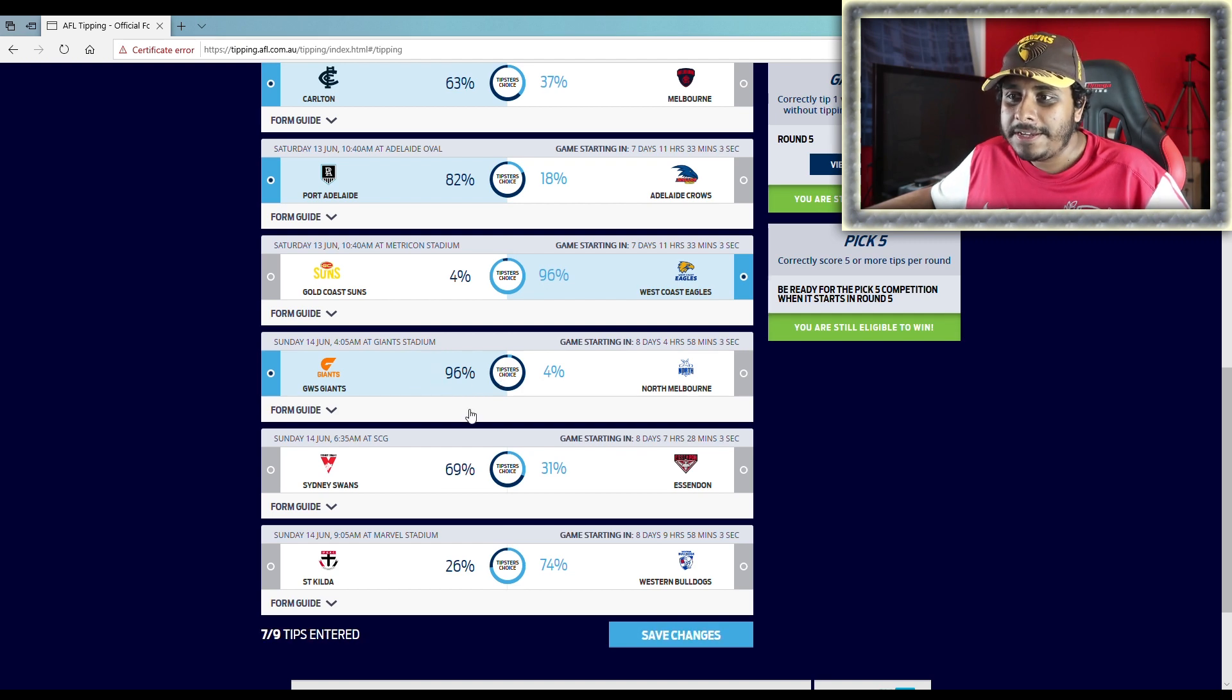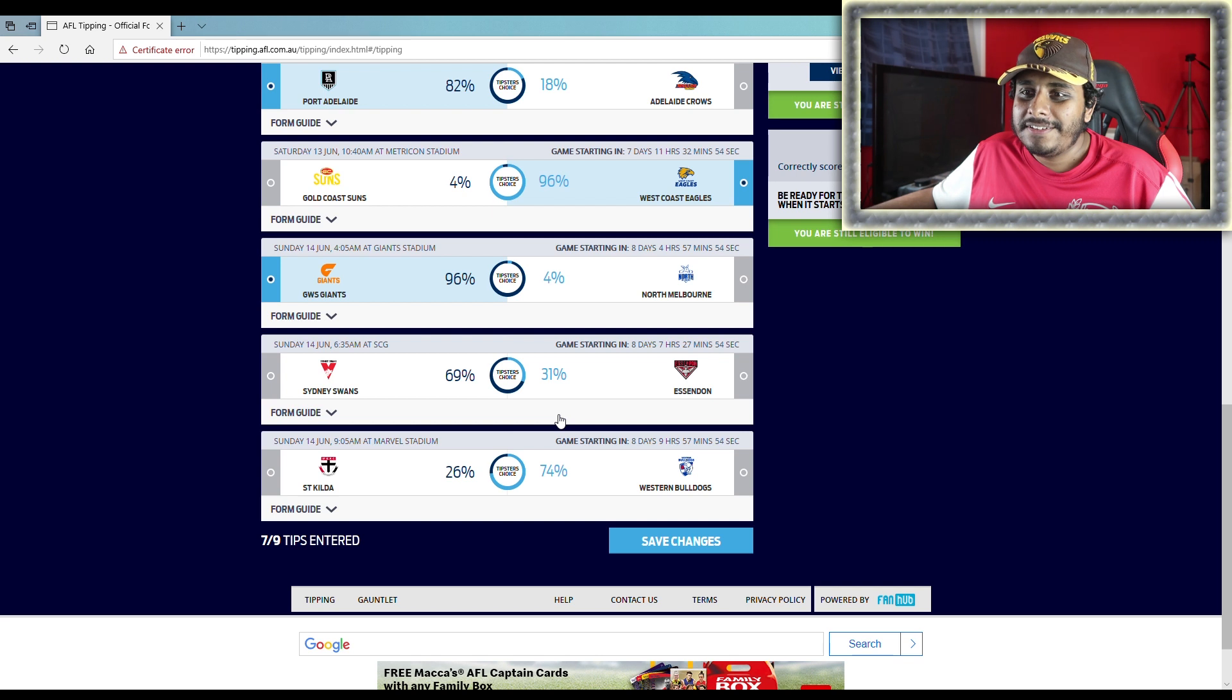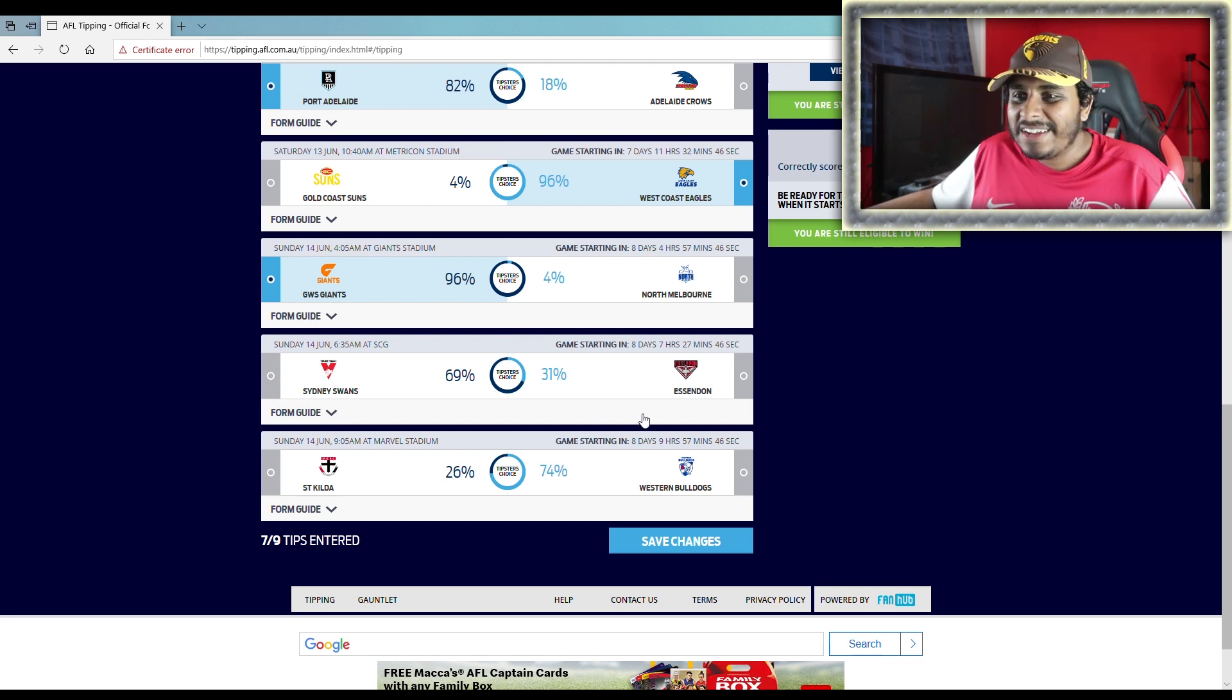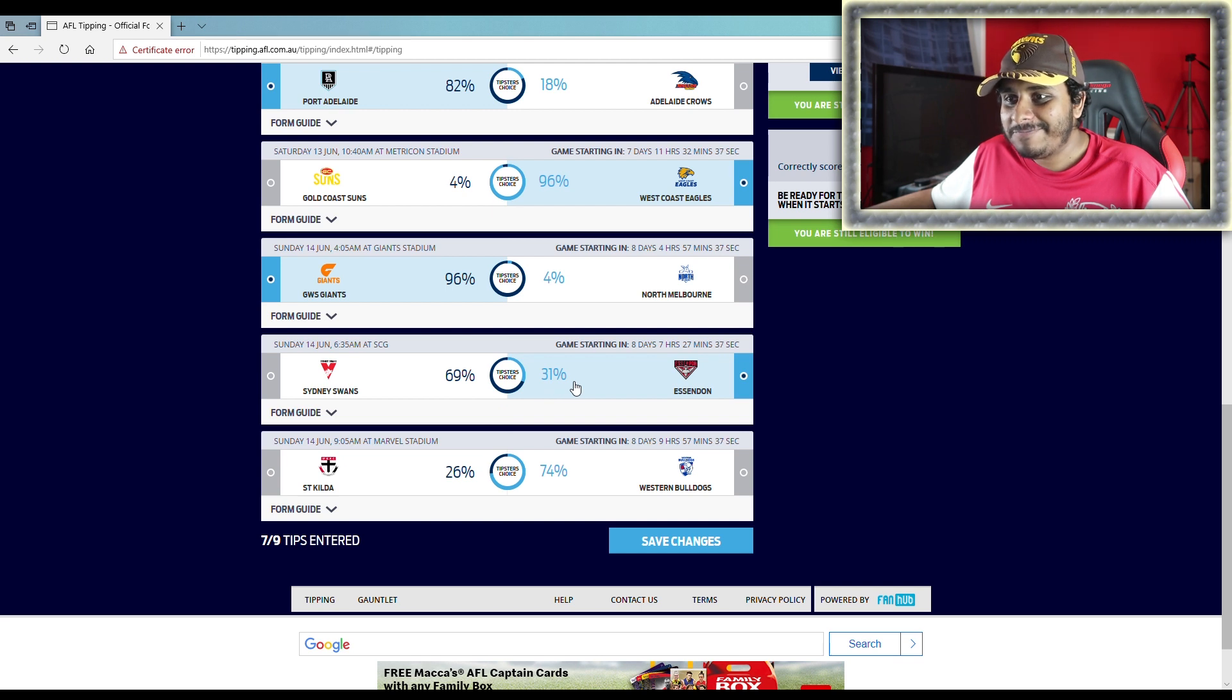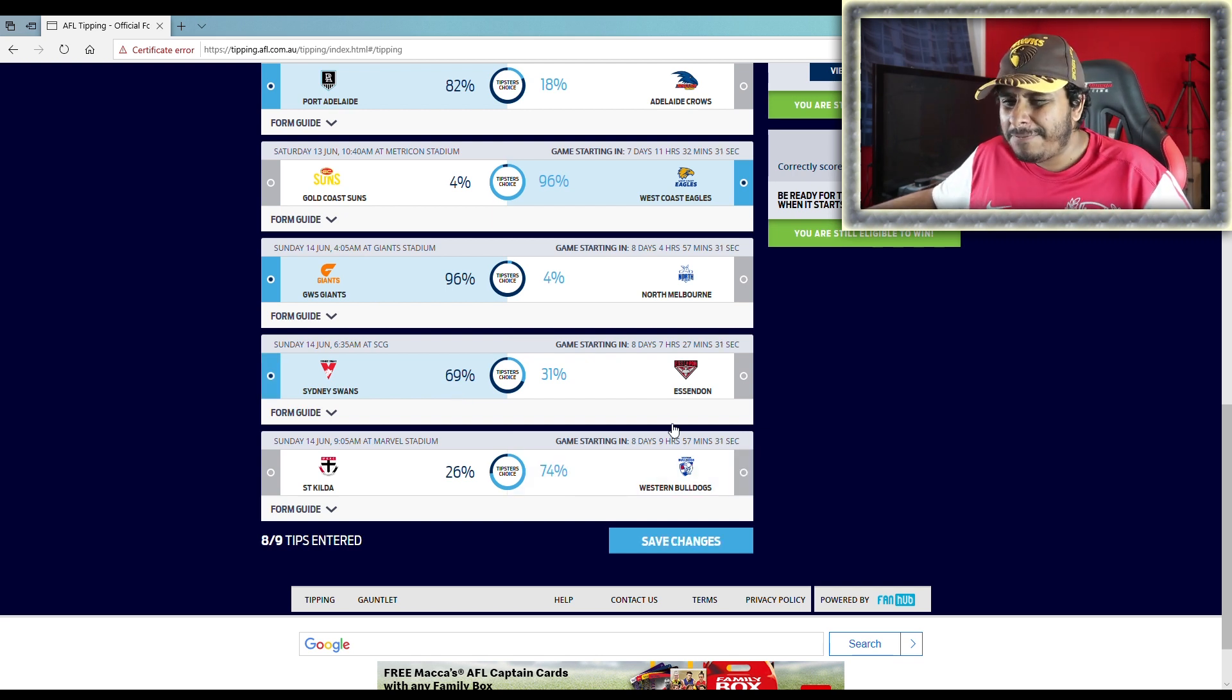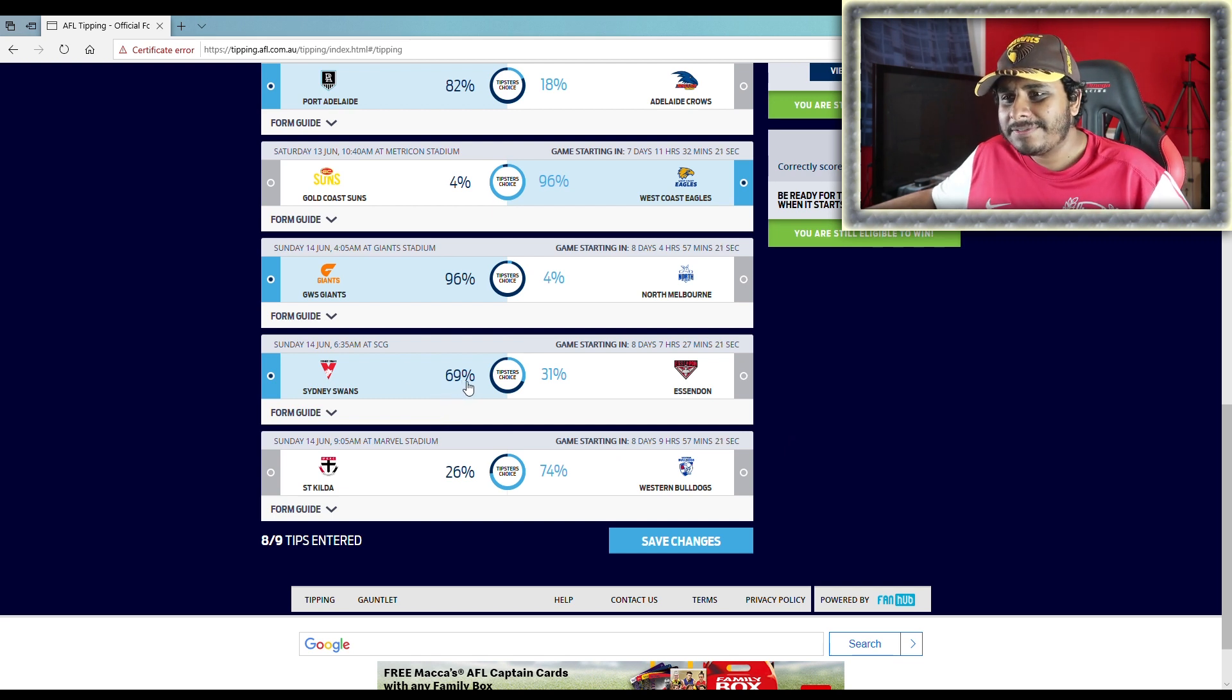Sydney v Essendon. I'm not sure. I think I have Sydney quite low, don't I, in my ladder predictions? And I have Essendon just outside the eight, I think. I don't know what correlation that has to this prediction. Should I go against the crowd again just like the first game? No... SCG advantage. I'm gonna give to Sydney. Like I feel like something's telling me Essendon's gonna win this game. I don't know. No, I'm gonna stick with Sydney. I'm gonna stick with Sydney.